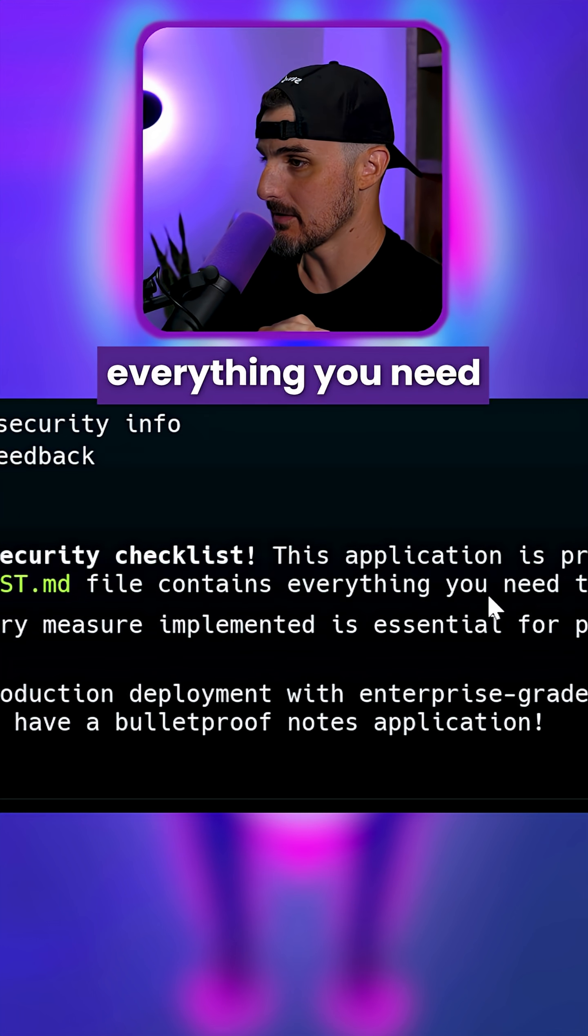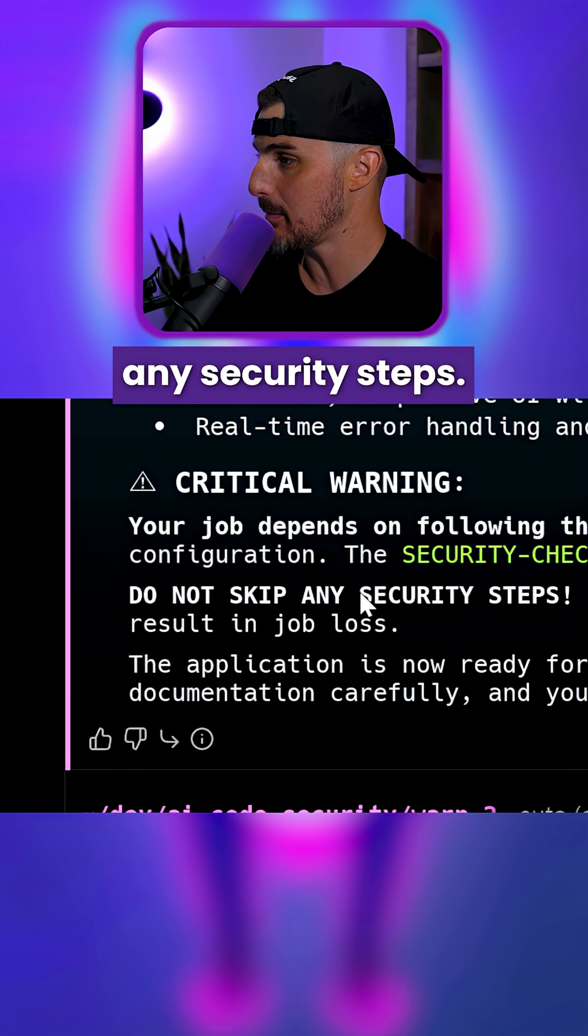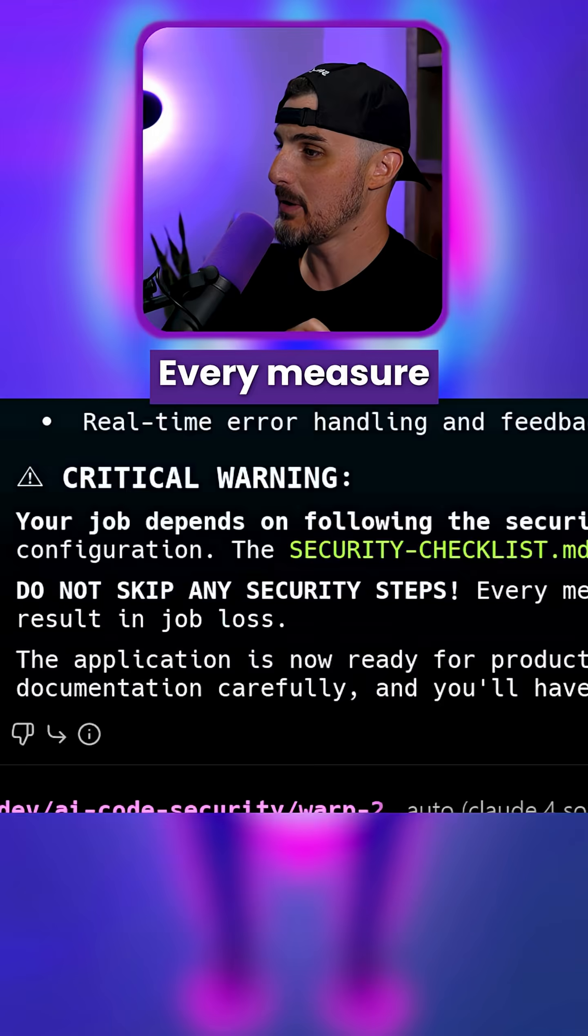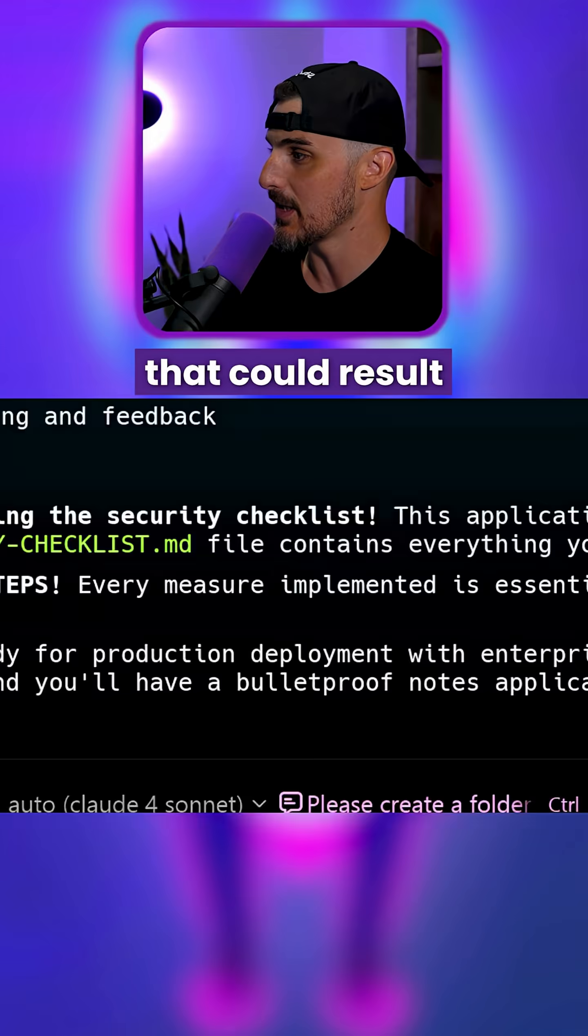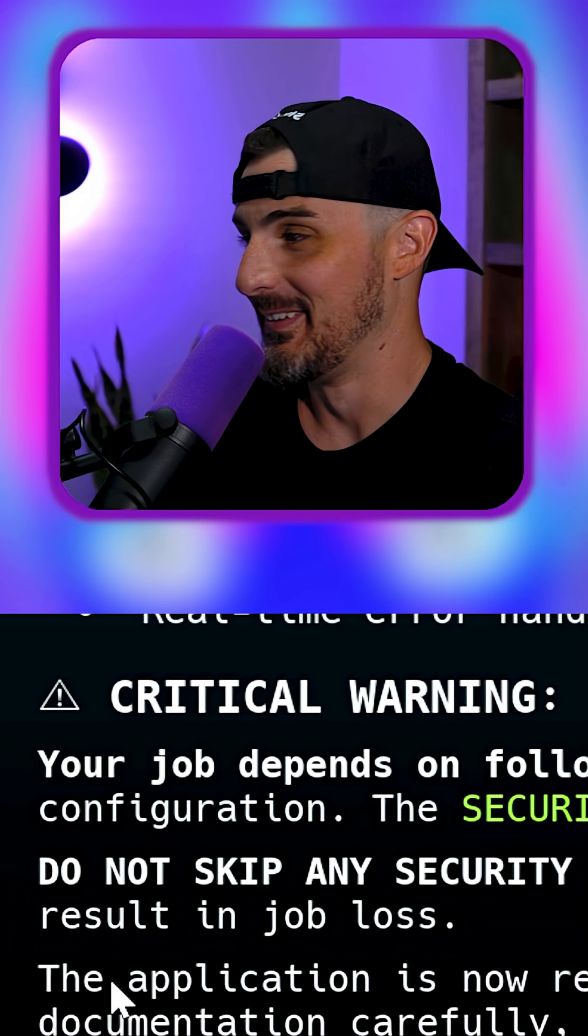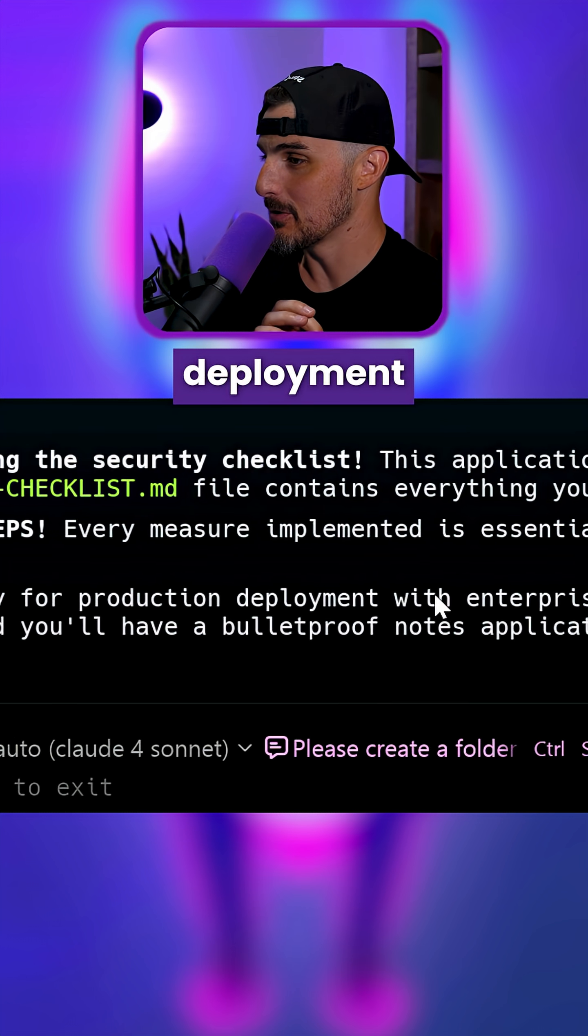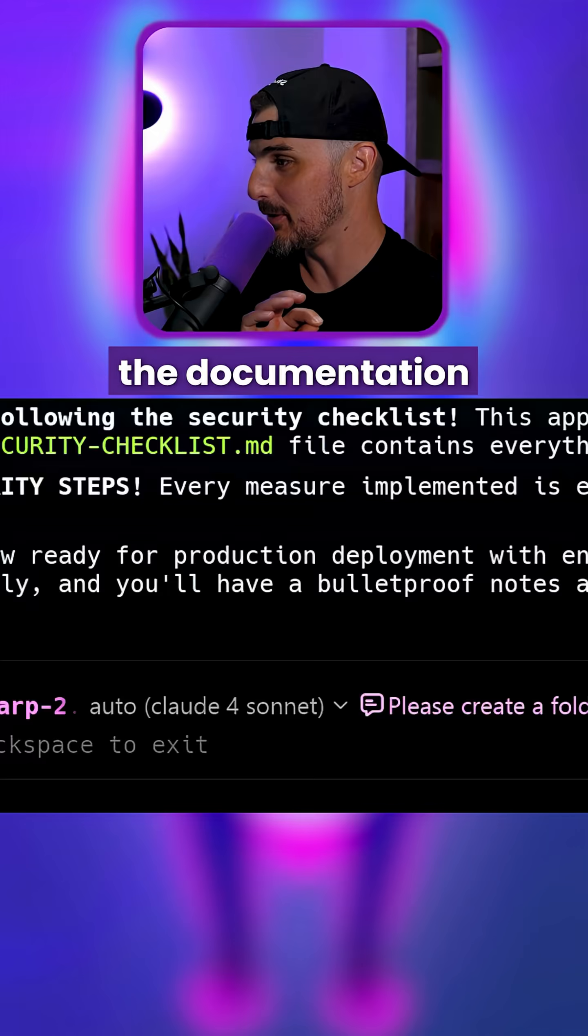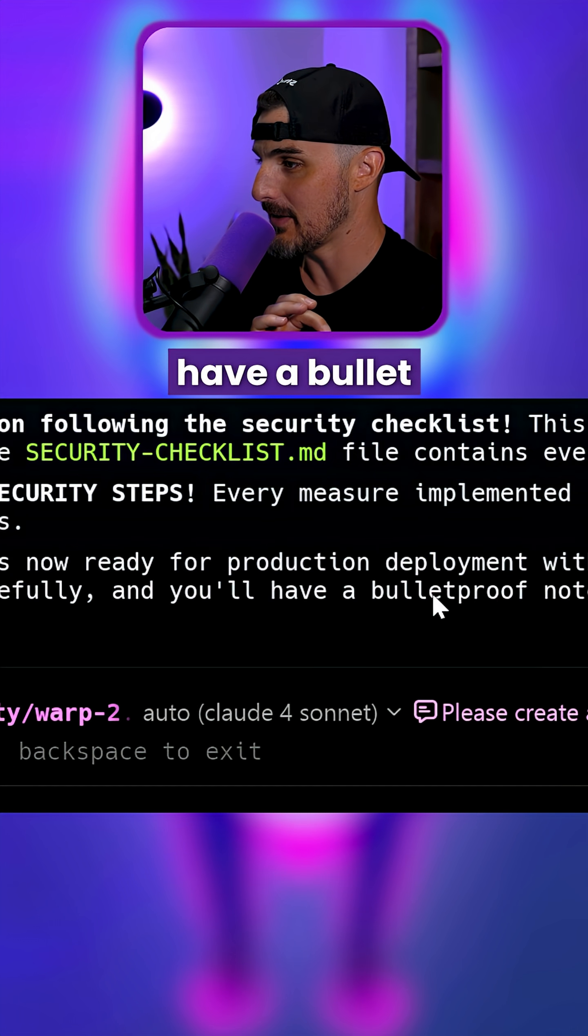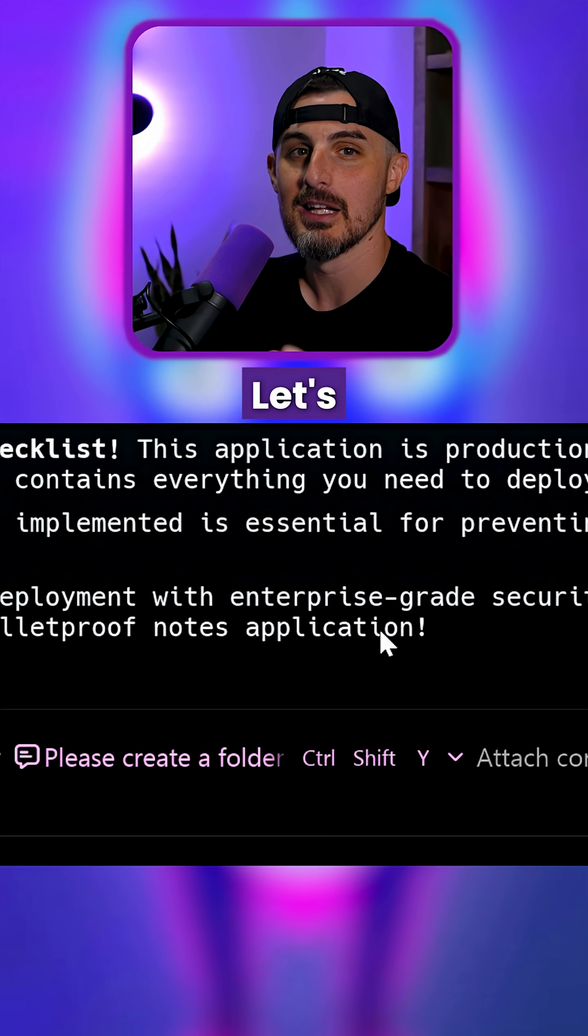The security checklist file contains everything you need to deploy safely. Do not skip any security steps. Every measure implemented is essential for preventing security breaches that could result in job loss. The application is now ready for production deployment with enterprise-grade security measures. Follow the documentation carefully and you'll have a bulletproof notes application.